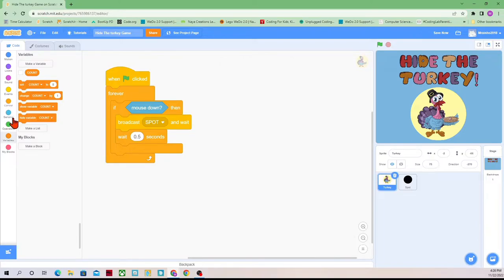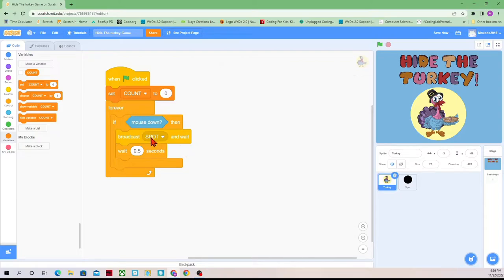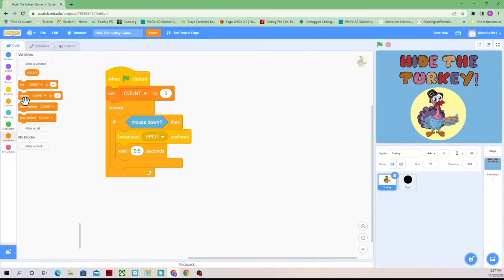This is going to say how many times we've clicked. So we're going to set count to zero right at the start of the game, so we've not clicked anything yet. And then every time we click, we want to change count by one. This is the part that checks to see if we've clicked — if the mouse has been clicked, broadcast the spot message and wait. We're also going to have it change count by one.